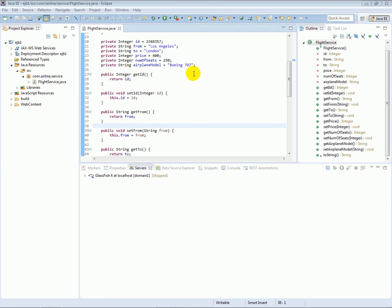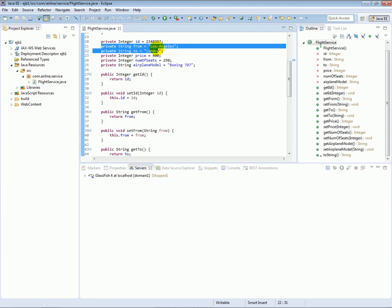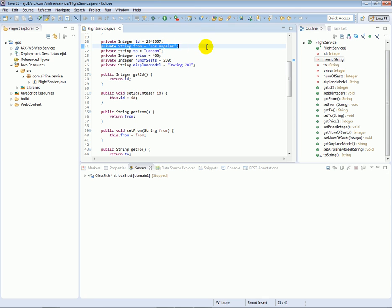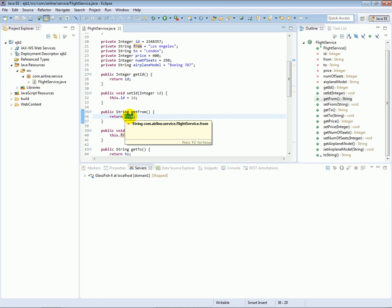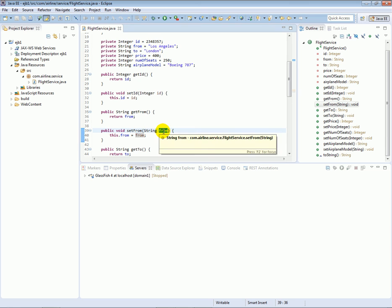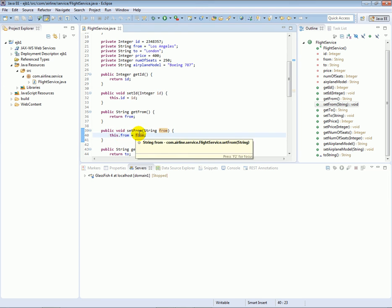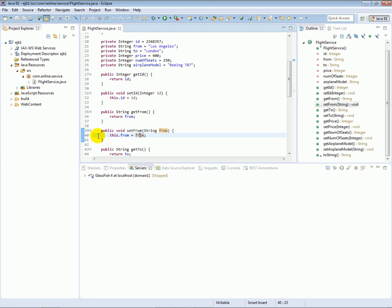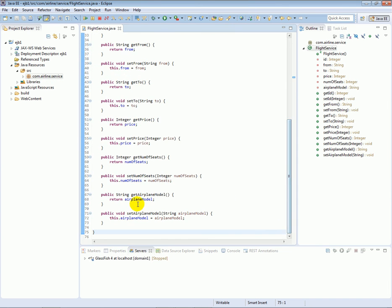Let me say a few things about getter and setter methods. Taking the from property as an example: the getter method is a method that returns the value of from — it gets the value of the instance variable and returns it. The setter, on the other hand, is a method that takes a new value and sets the instance variable to that new value, allowing us to set a new value on the instance variable.